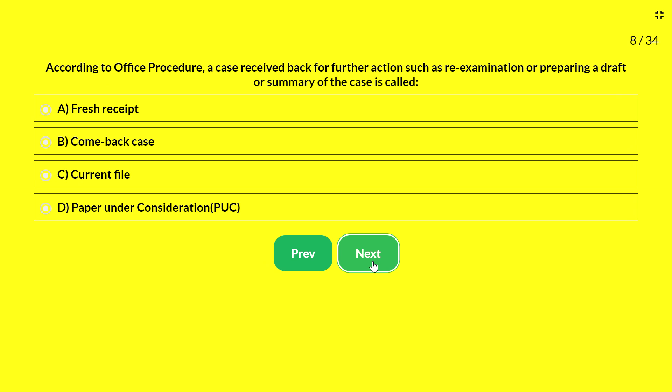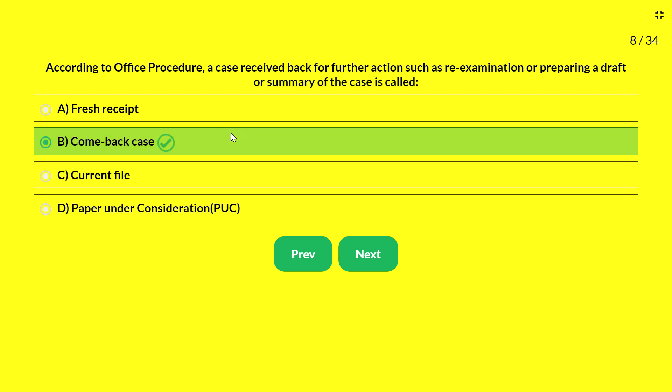Next question — a case received back for further action such as re-examination, preparing a draft, or summary of the case is called: A — fresh receipt; B — comeback case; C — current file; D — paper under consideration. The answer is 'comeback case.' Any case received back for further action such as re-examination or preparing a draft is called a comeback case.